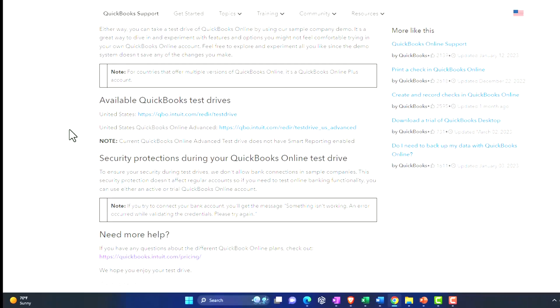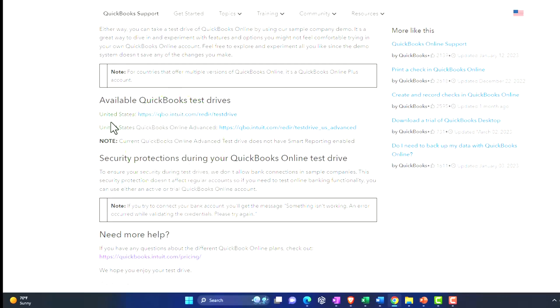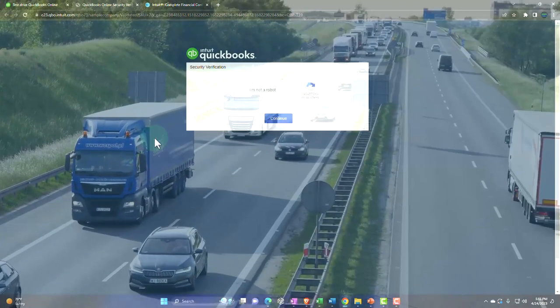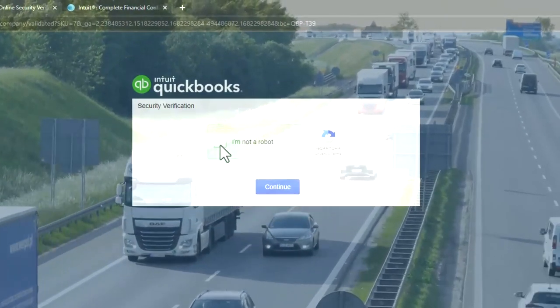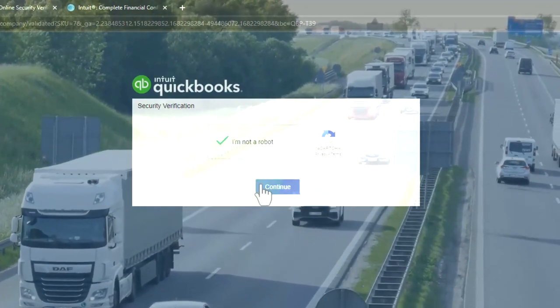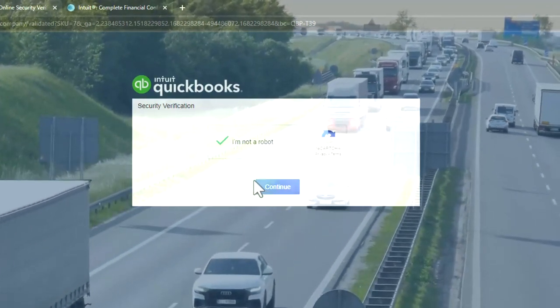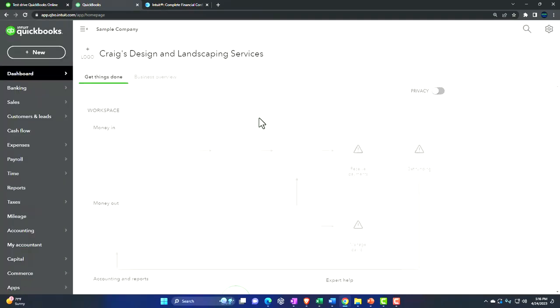And then down below, we have the United States option. That's the one that I'm going to be working with here. So I'm going to say open up the test drive, United States option. I'm going to say I'm not a robot, because I'm not a robot. And so we'll go into it there. And that's the first option.